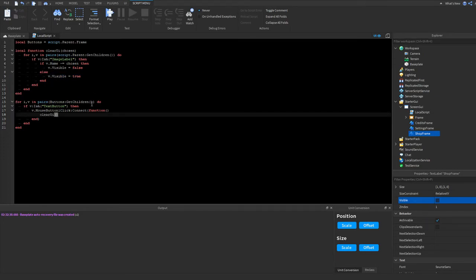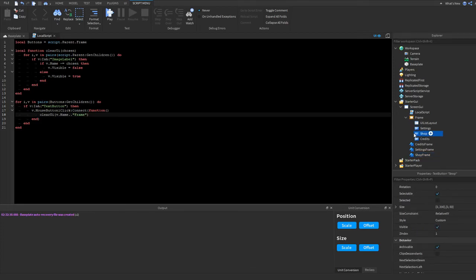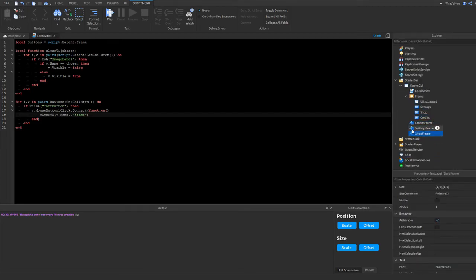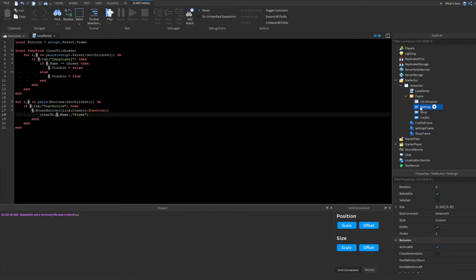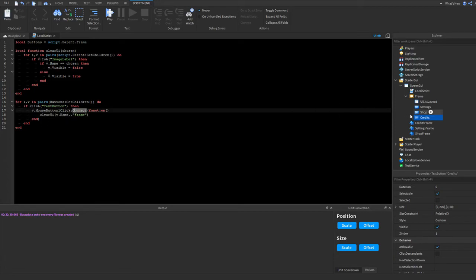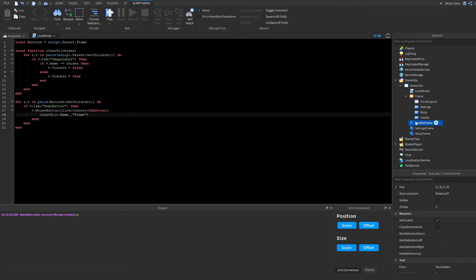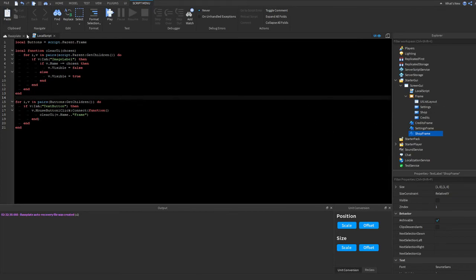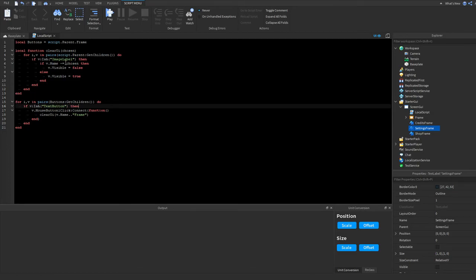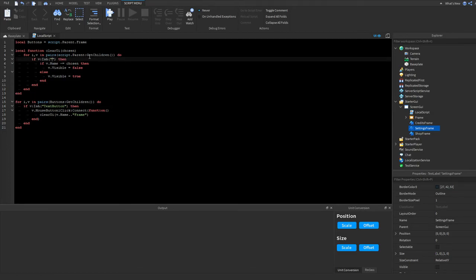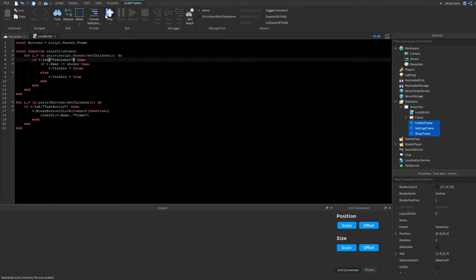To run it, we call 'clearUI(v.Name .. "Frame")'. The button names are Settings, Shop, and Credits, and the frames are SettingsFrame, ShopFrame, and CreditsFrame — so concatenating 'Frame' gives us the matching frame name. I pressed play and it didn't work initially because I typed 'ImageLabel' instead of 'TextLabel' — fixing that should make it work.